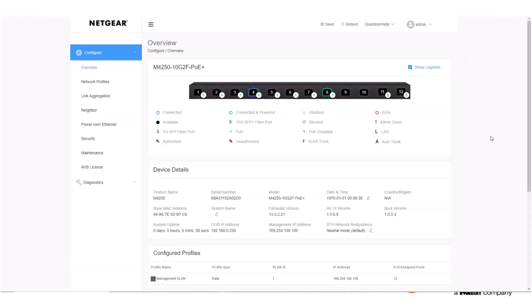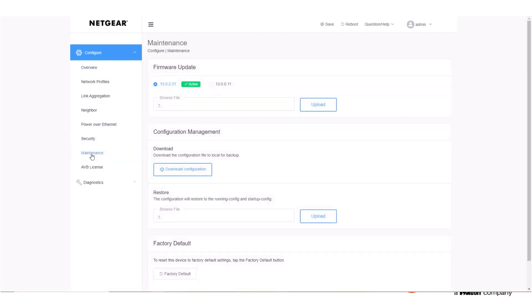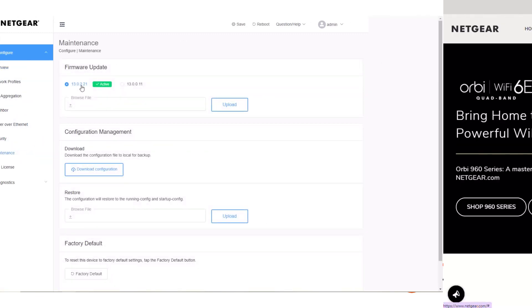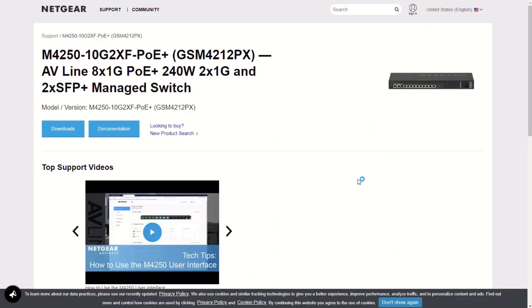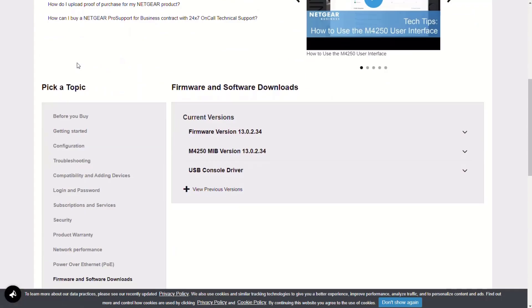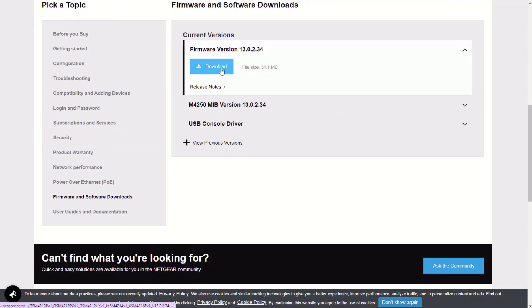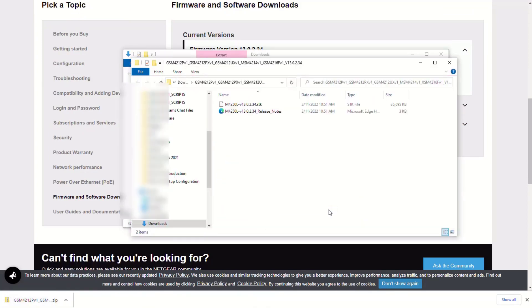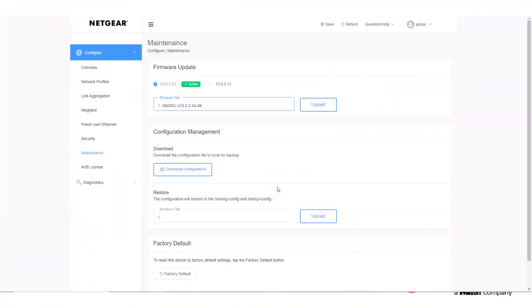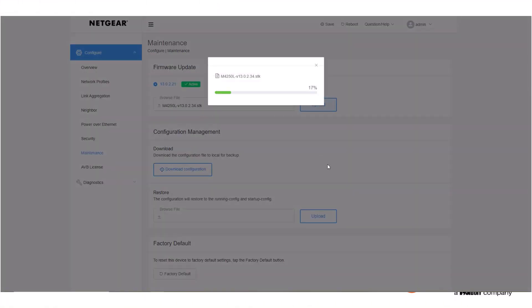First, let's make certain we have the latest firmware. The firmware and configuration files are located under the maintenance tab. This is downloaded from the Netgear site and very easy to locate. Simply download the latest firmware from Netgear, and we can upload it to the system.